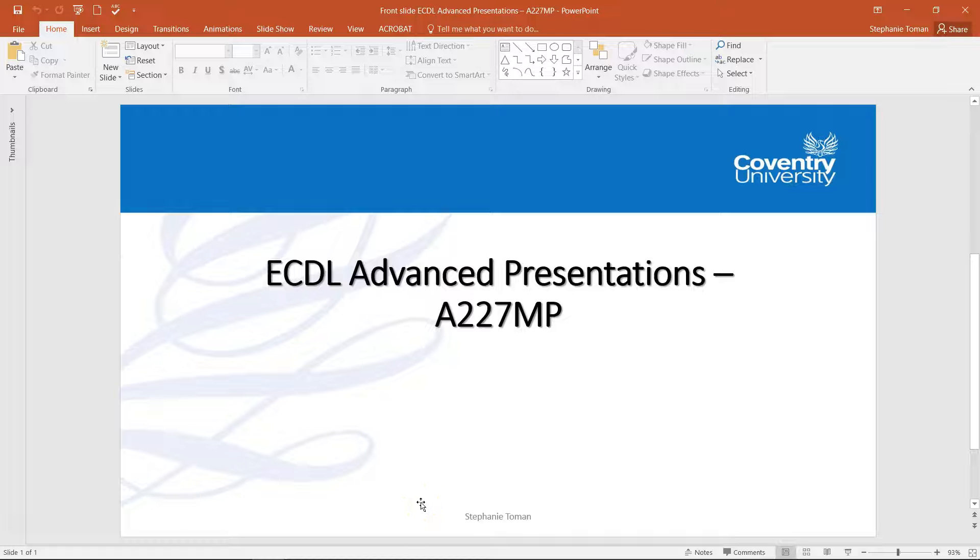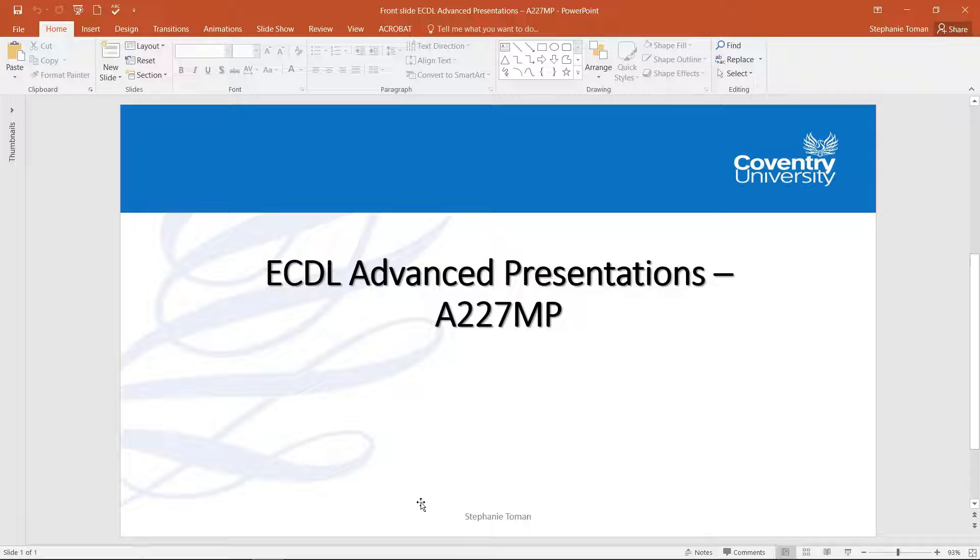Hi, my name is Stephanie Thoman and I'm the programme manager at Coventry University for ECDL qualifications.